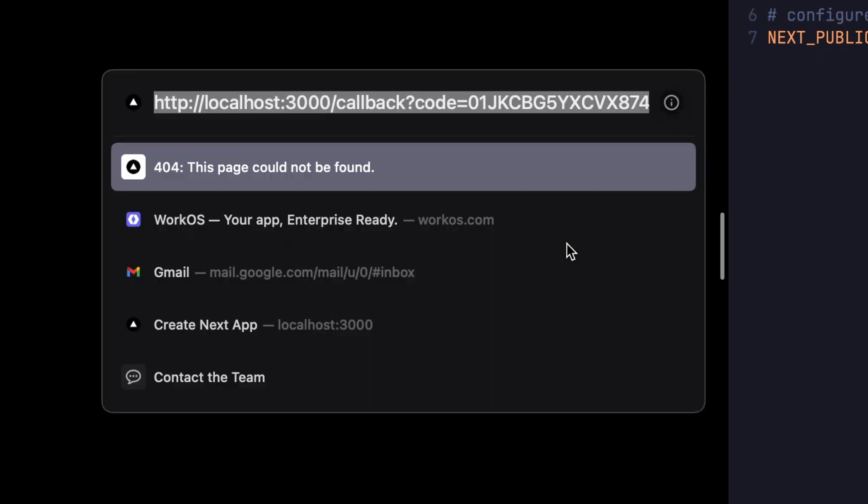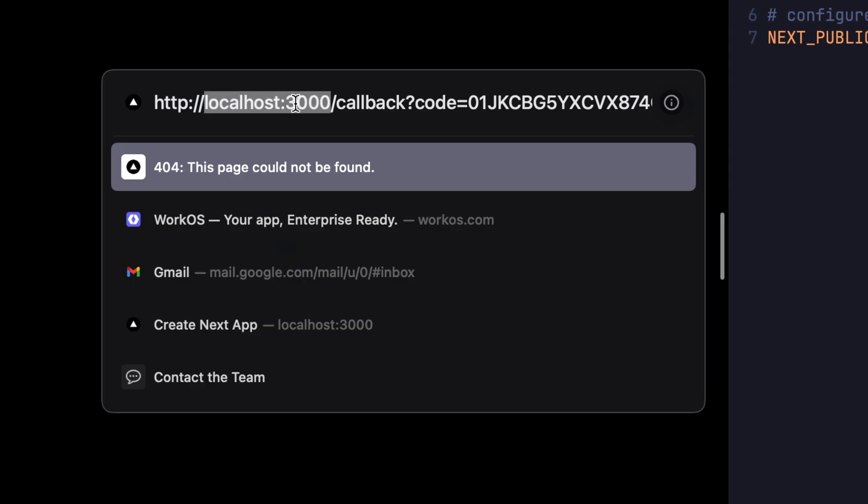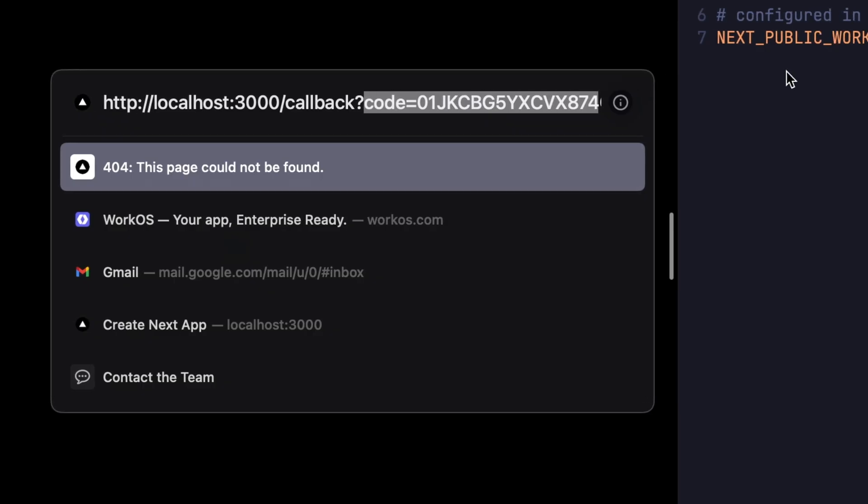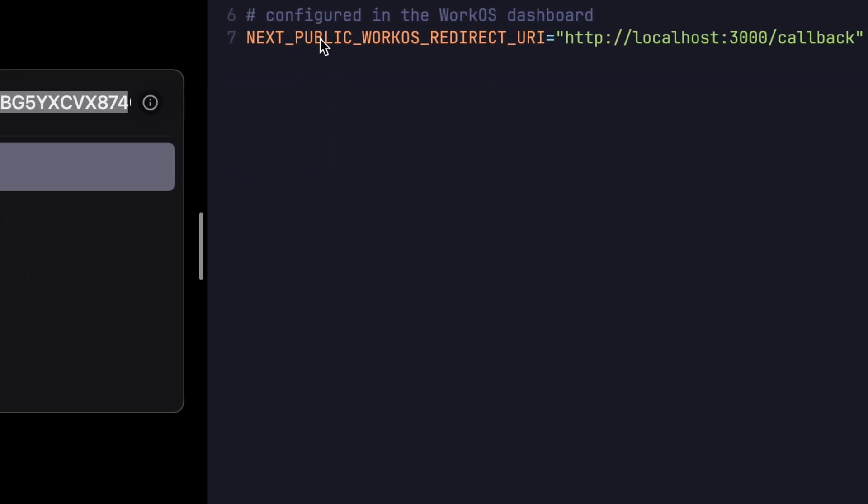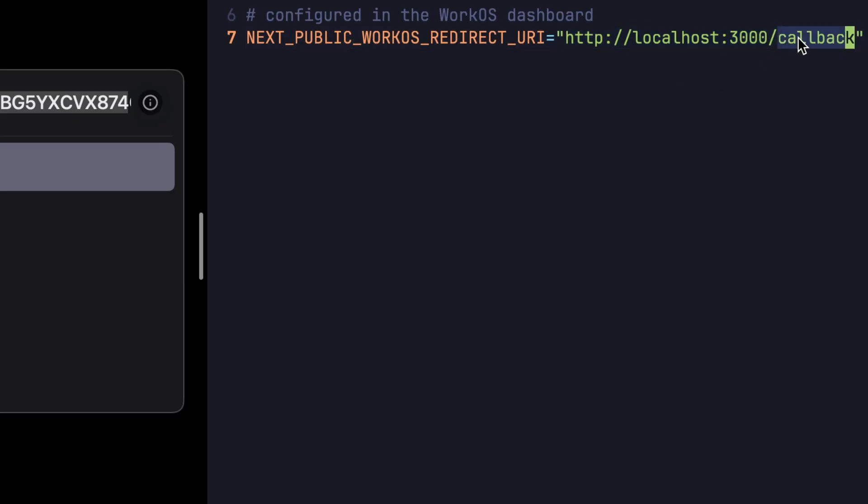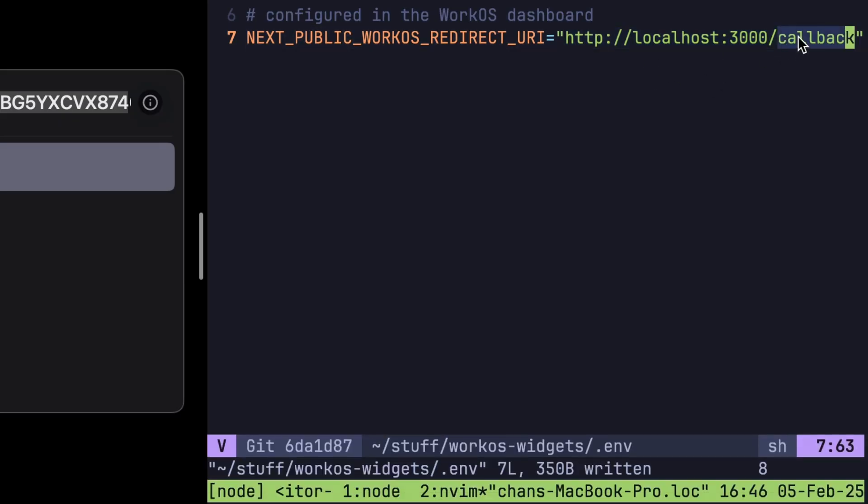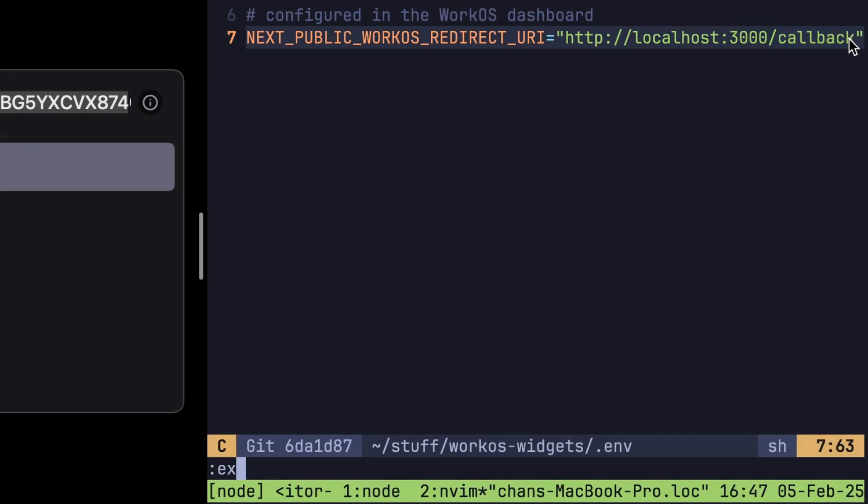Let's check the URL because after we've authenticated, we're getting sent back to localhost:3000/callback with an authentication code. And this matches the URL that we've supplied here as the NEXT_PUBLIC_WORKOS_REDIRECT_URI.